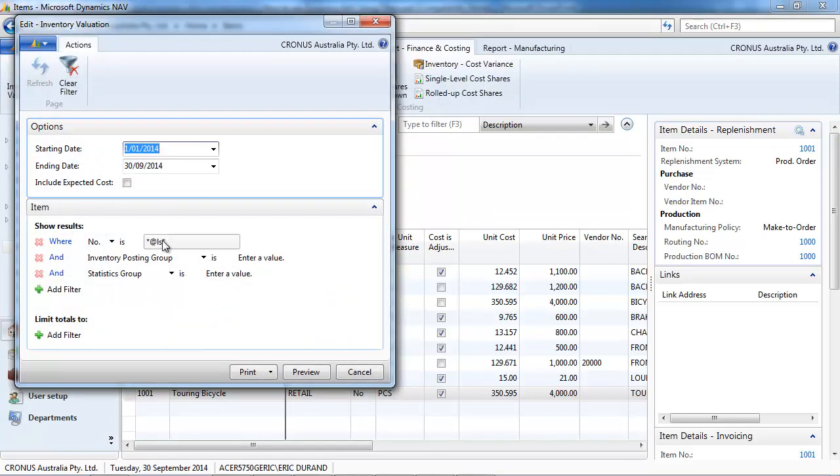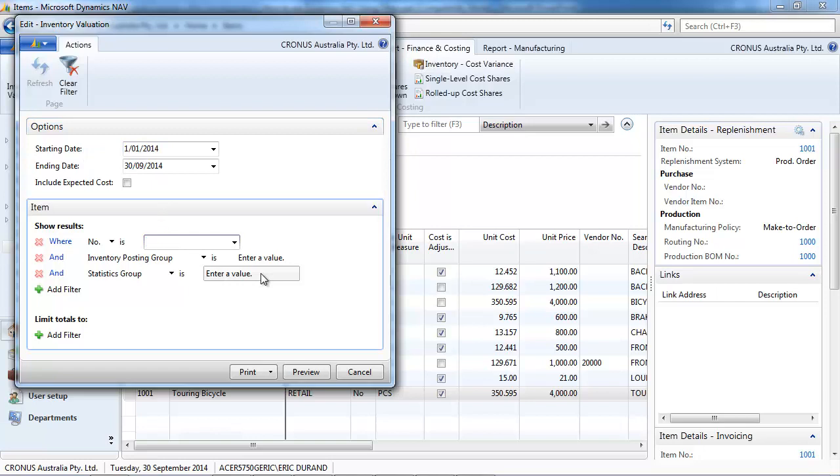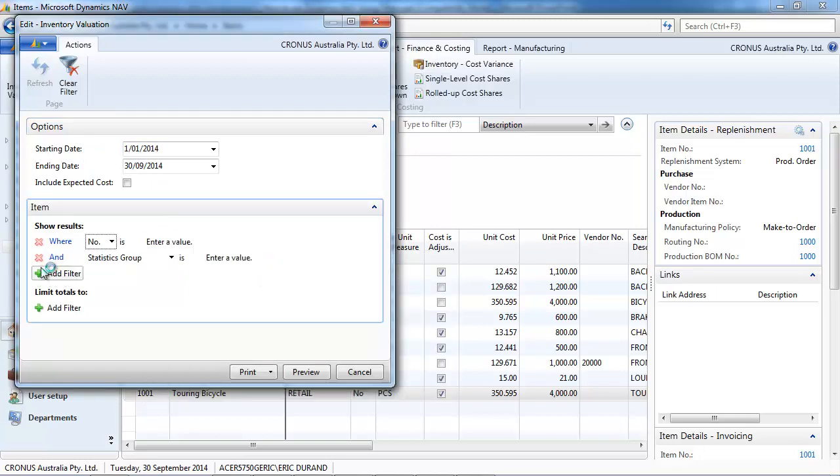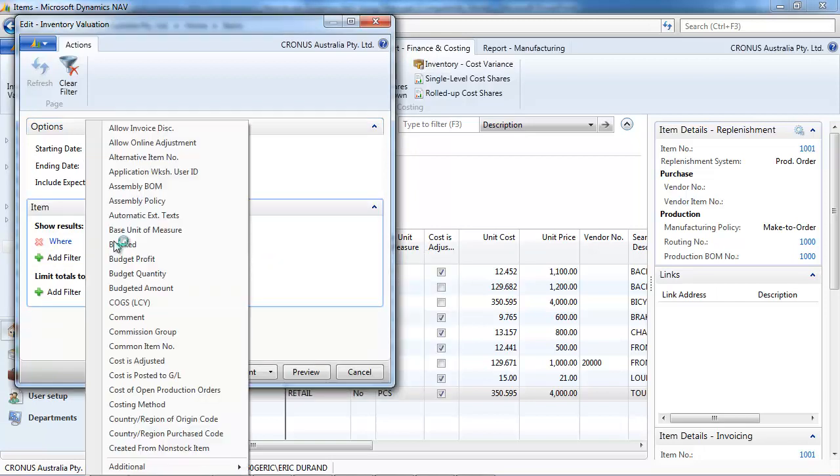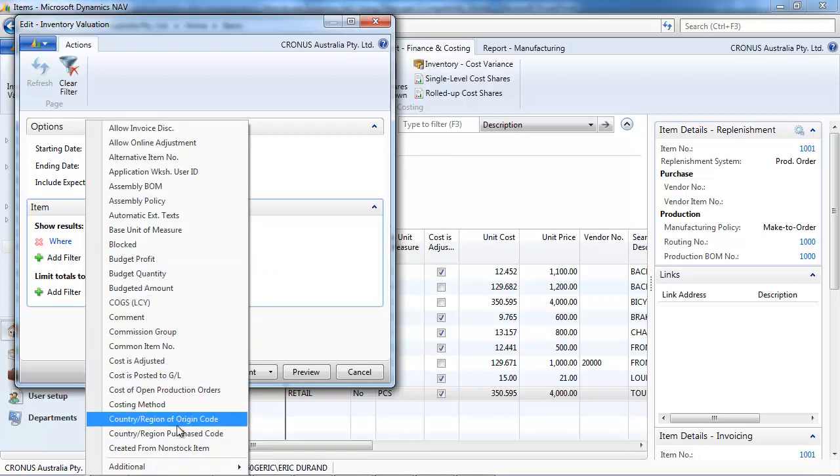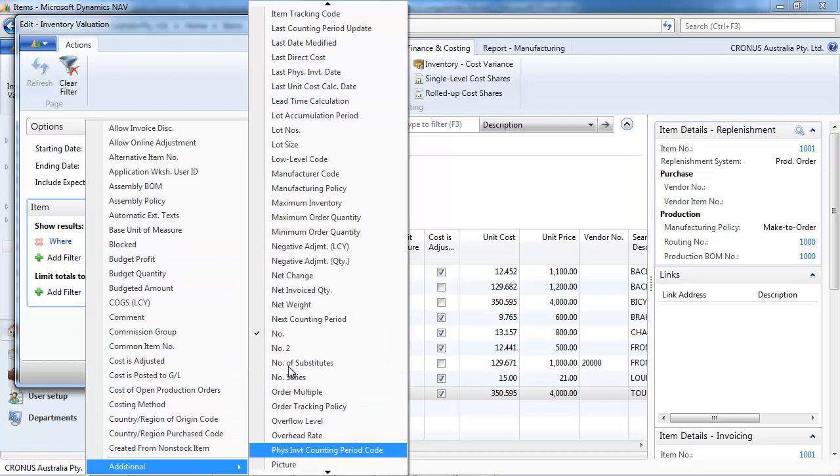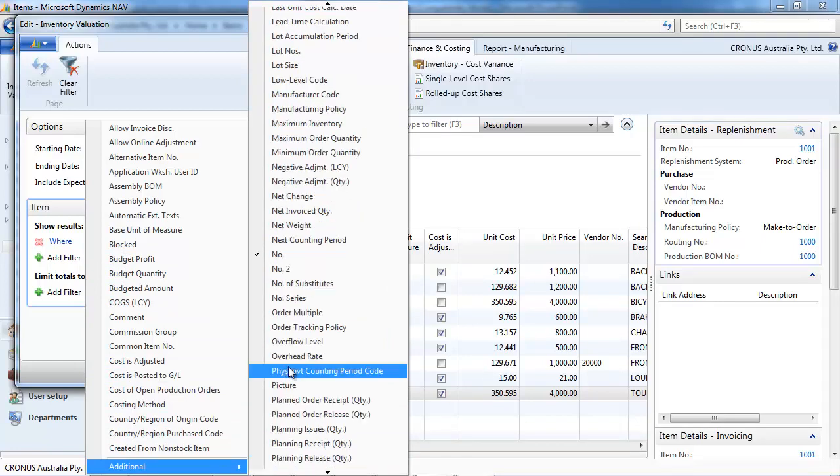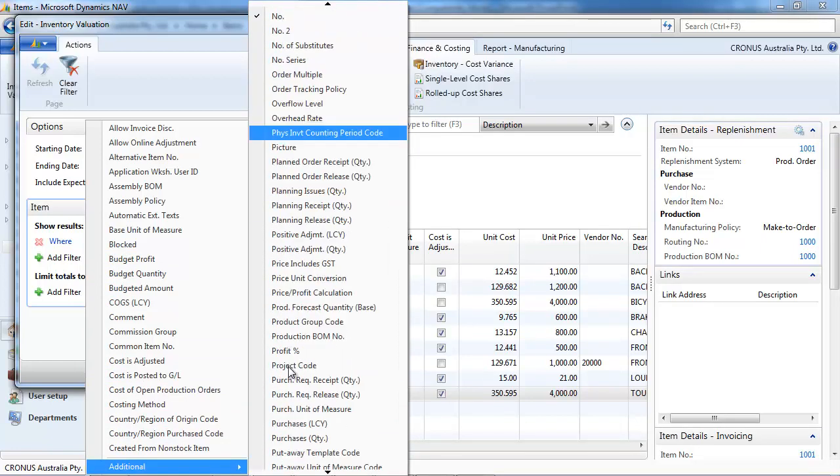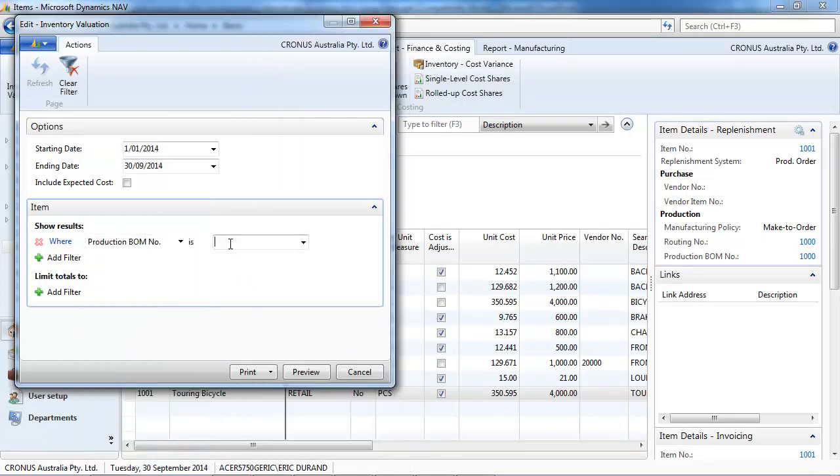Let's do that on a report. Exactly as we did before on the list, you can put any kind of filter with the same convention. So, you've got all the additional fields available to filter in the reports in the same way.